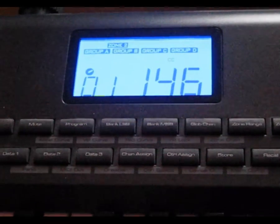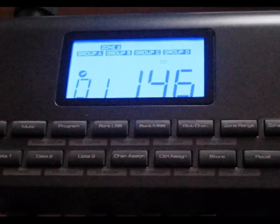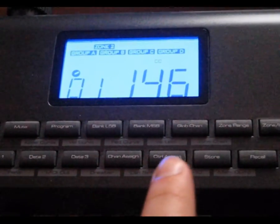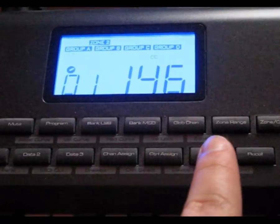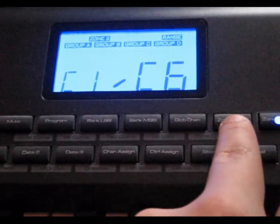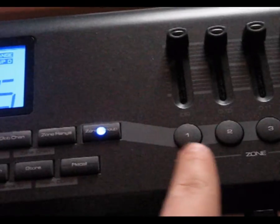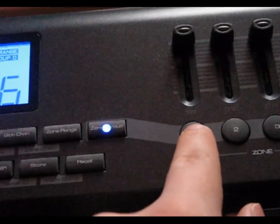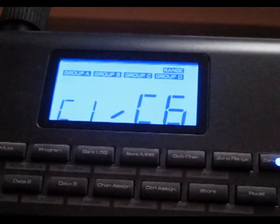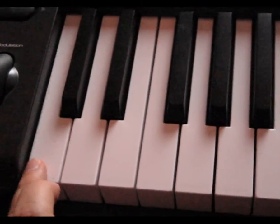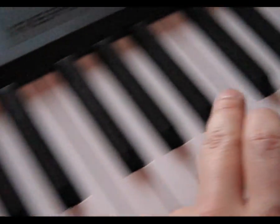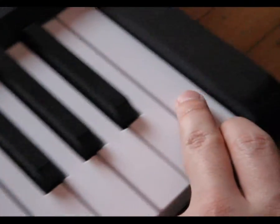Make sure that your keyboard is recognized by Reason so that you can do the following steps. First of all, make sure that you set your zone ranges like here in the video. Press zone range, press the zone you want to edit, and then press the first key and the last key.